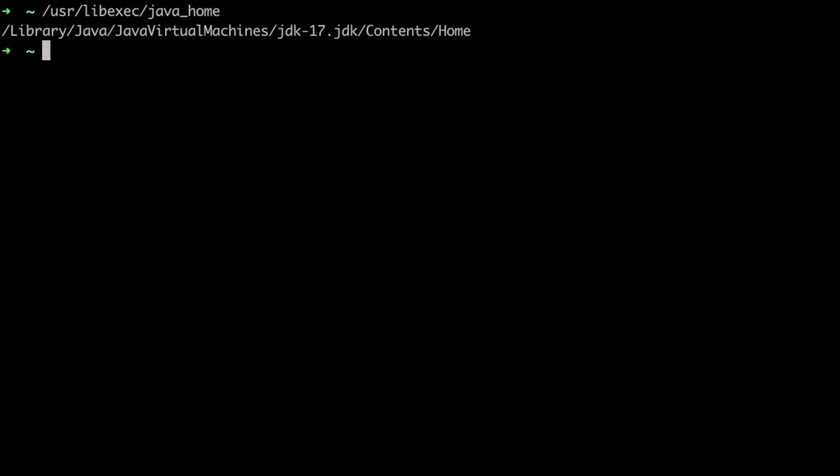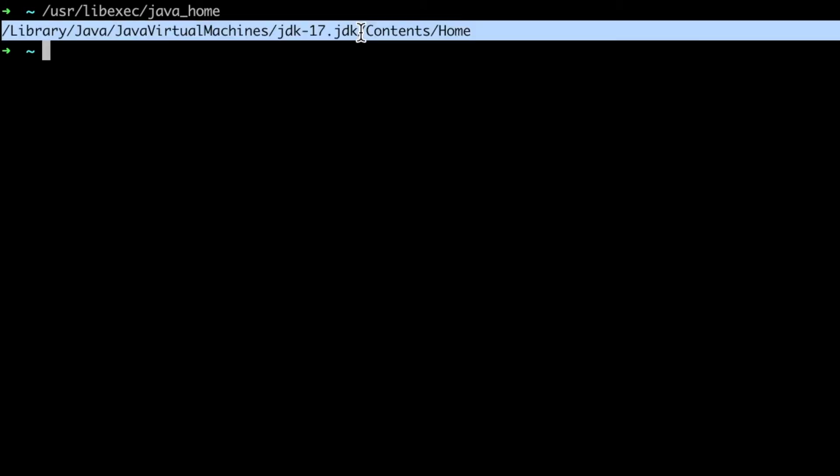You can do /usr/libexec/java_home and this will return the default, the most recent JDK that you have.